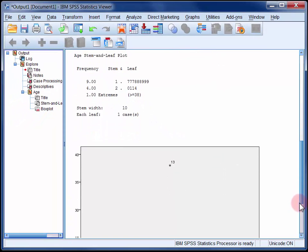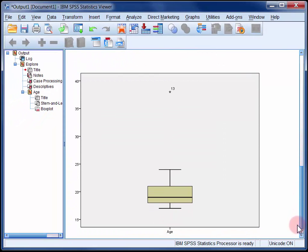Now in the box plot, the 38-year-old student is marked with an asterisk, which indicates an extreme score. The black line in the center of the box is the median.